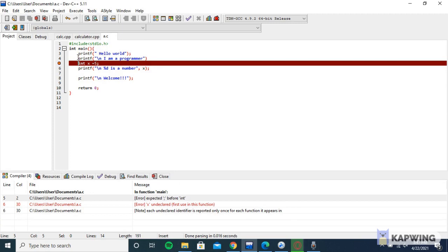Whenever you encounter such a problem, like for mine it's on line 5, I'm going to look at the previous line which says printf 'I am a programmer.' When I look at this line, I think it has a problem.